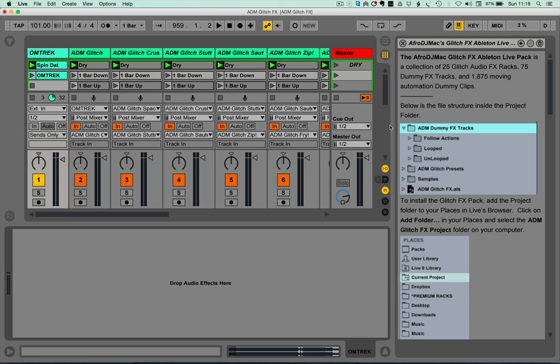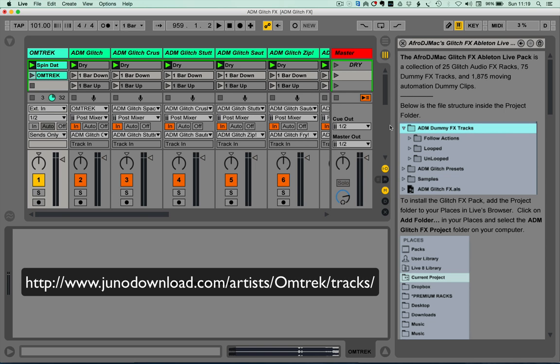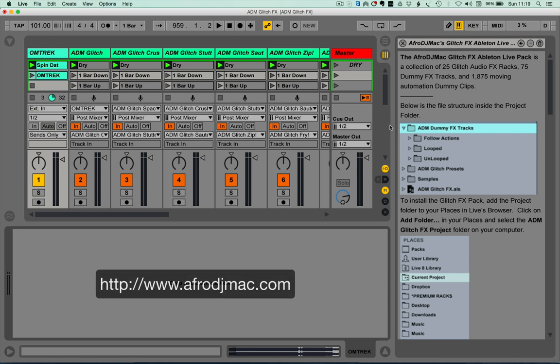Hi, welcome to this video where I'm going to be demonstrating our Follow device for clips, and in particular using the clip stop mode. Rather than building my own set, I've roped a few friends in to help me with the content. On the first track I've got a little ditty called 'Spin That' by Omtrek, which is out on Juno Download now — a fantastic little bit of drum and bass. I'm also going to be using Afro DJ Max's Glitch FX template.